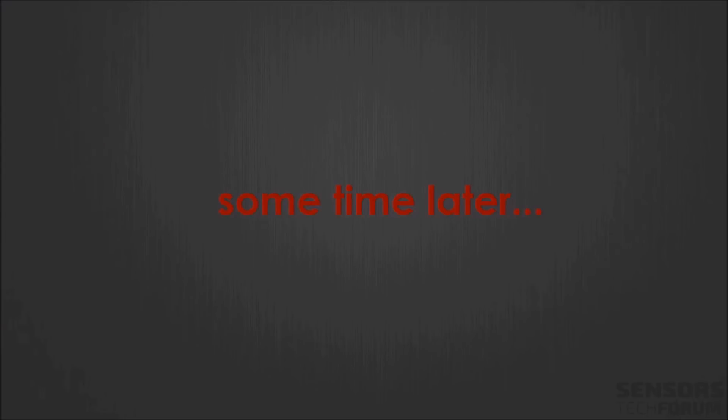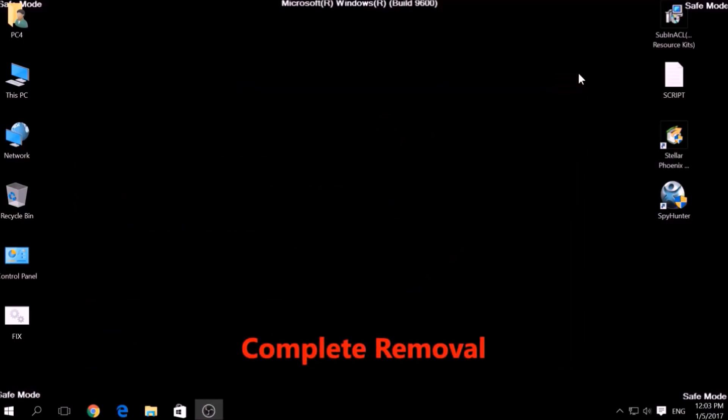But bear in mind that while this tool fixes registry errors, it may not remove newly added registry values by this virus. For the complete removal, you need the power of an advanced anti-malware program.